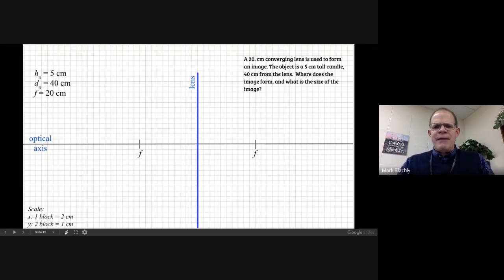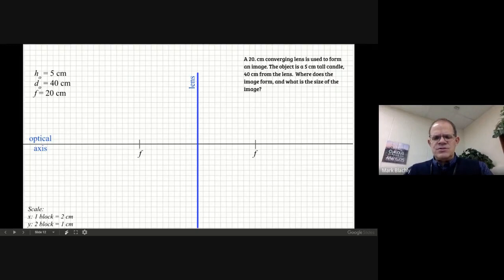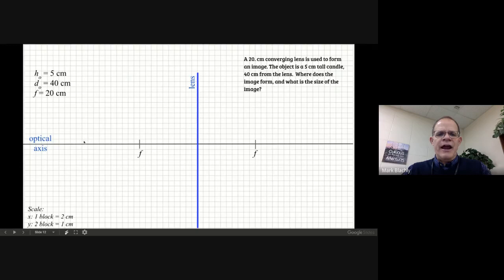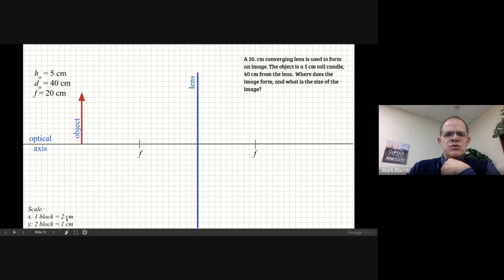If you have a ruler, there are about six blocks per inch, so instead of counting a lot of blocks, every inch is six blocks — two inches would be 12 blocks. To place the candle: it's 40 centimeters away from the lens, and every block is two centimeters, so 40 centimeters is 20 blocks. Count 20 blocks from the lens to the left — that's where your arrow goes.